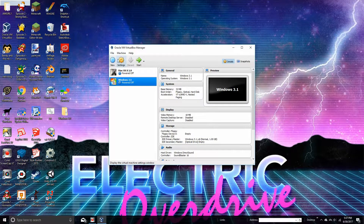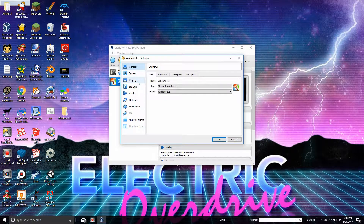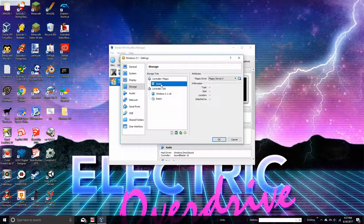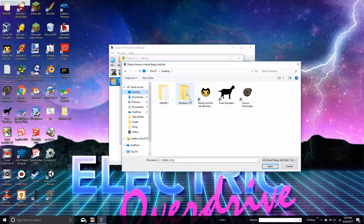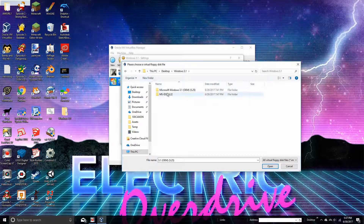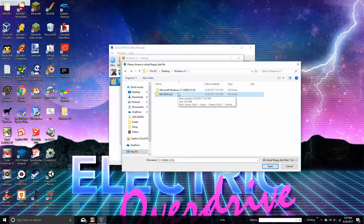You are going to Settings, which is right there. Then you go into Storage, which is right there. And you go into the Floppy Controller Floppy thing. You go into the Empty, and click the little disk thing. Go ahead and install MS-DOS 6.22, because that's what you need to be able to do this — that's what Windows 3.1 runs on. Get it from WinWorld or something. I found it pretty easy to get from WinWorld.